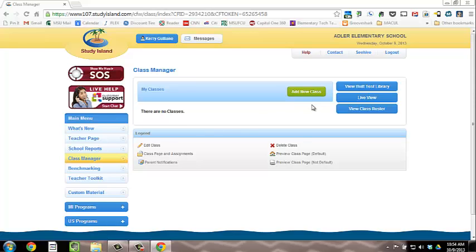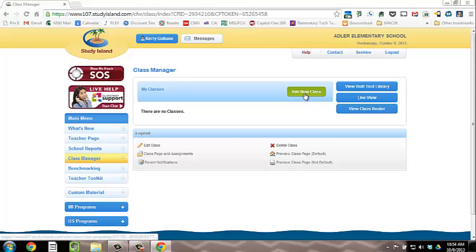you'll need to create your own class. If you already have a class, you can skip ahead to the next video called Creating an Assignment and Activating Your Class. If you need to create a class, please continue watching.